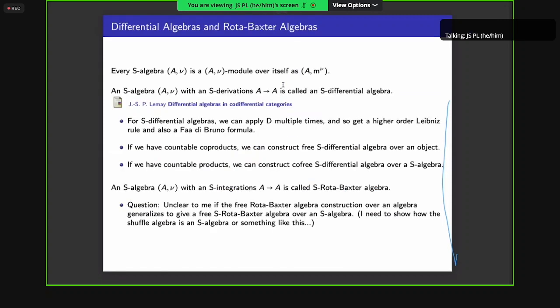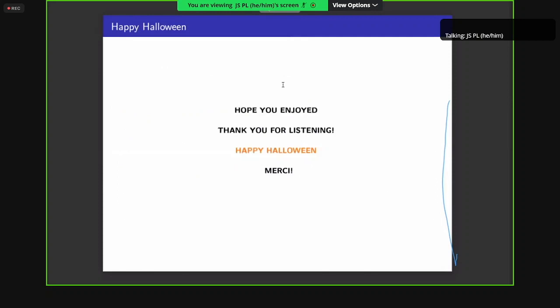I'm out of time — I hope you enjoyed, thank you for listening, and happy Halloween. Merci.